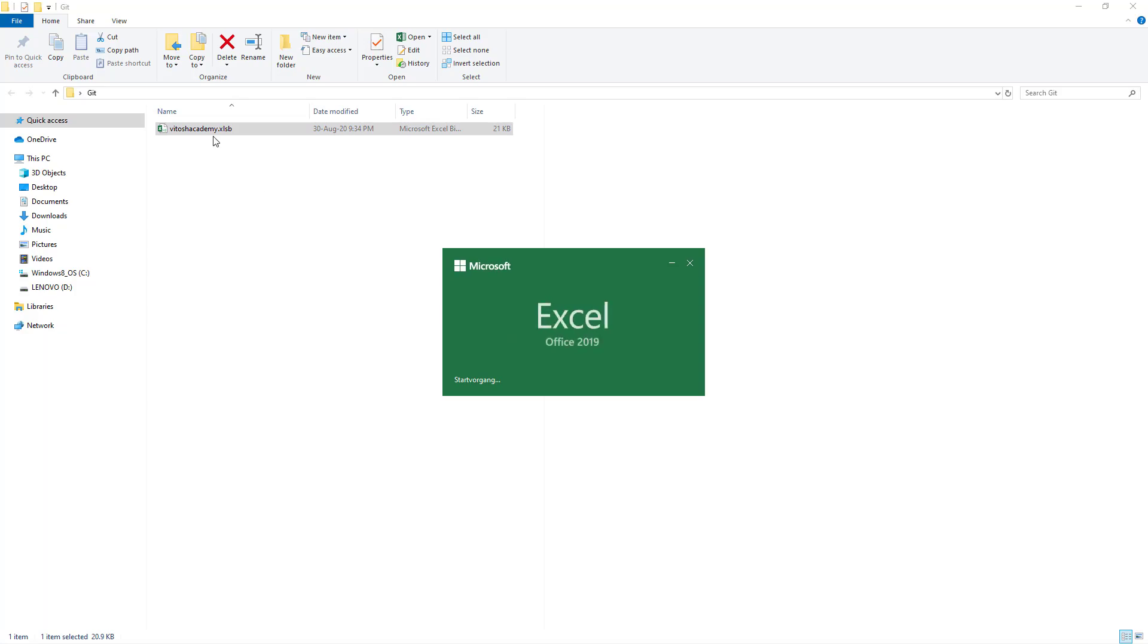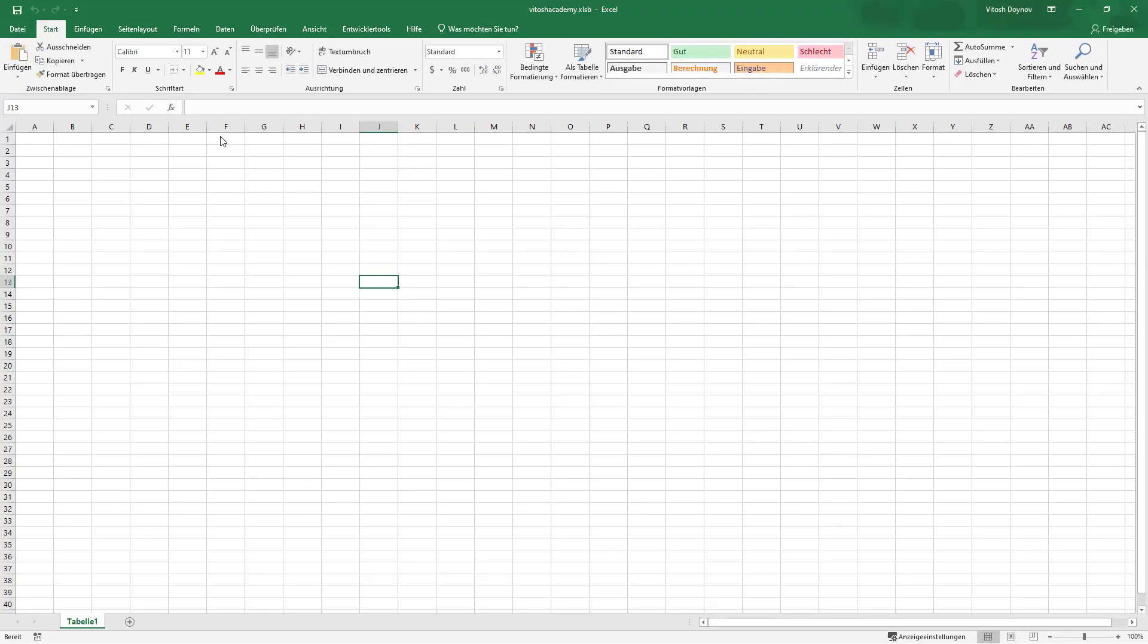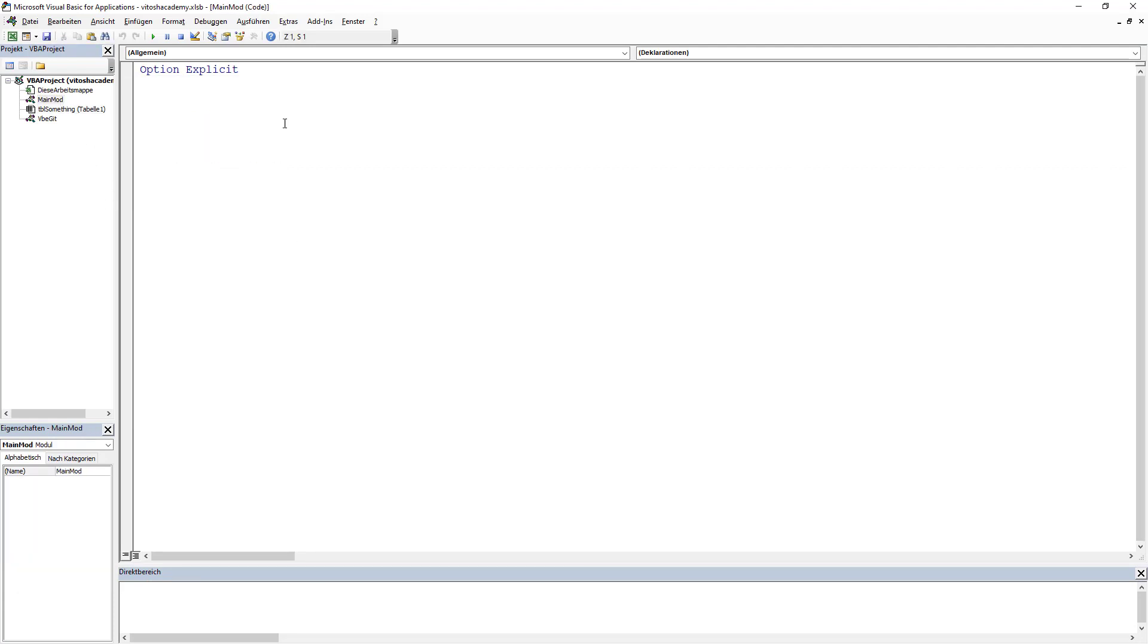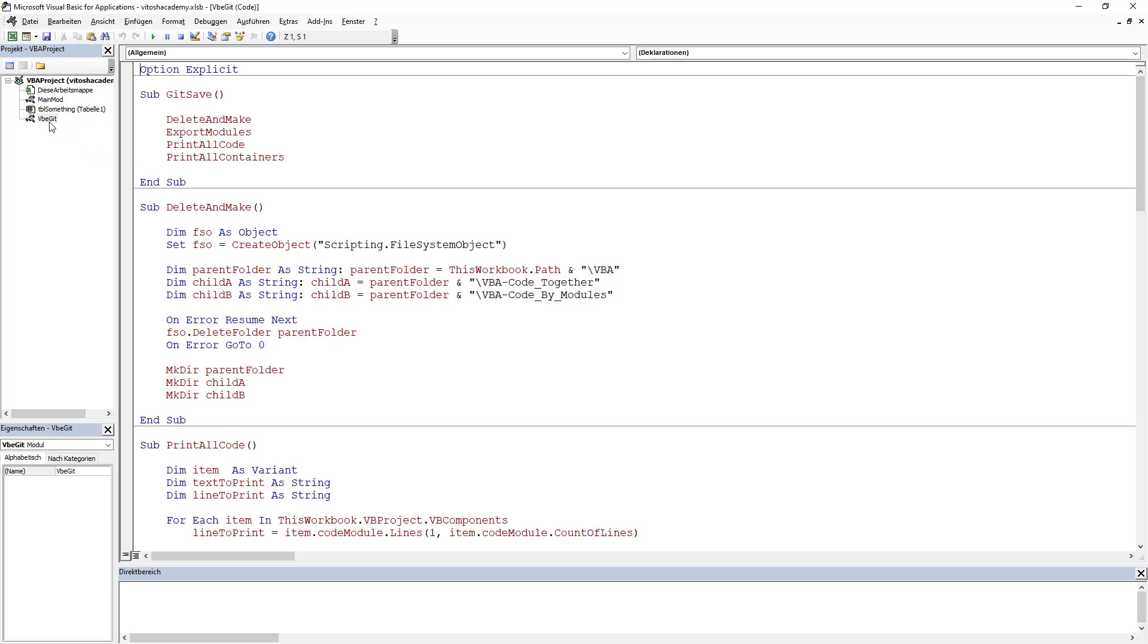We have one binary Excel file which is rather empty, but this is not something that concerns us. Once we open, we see the following.